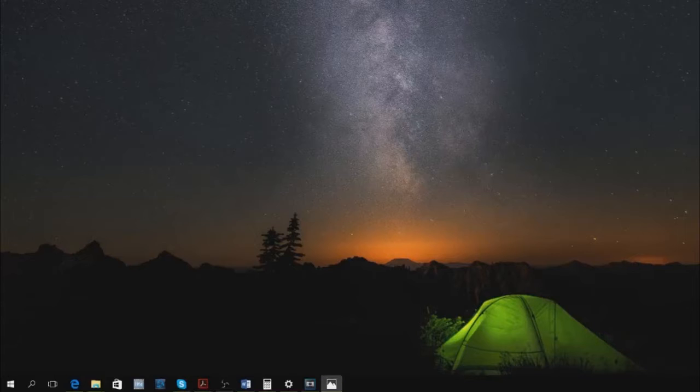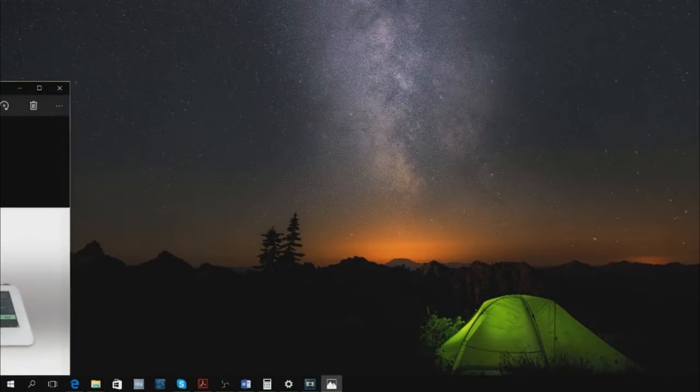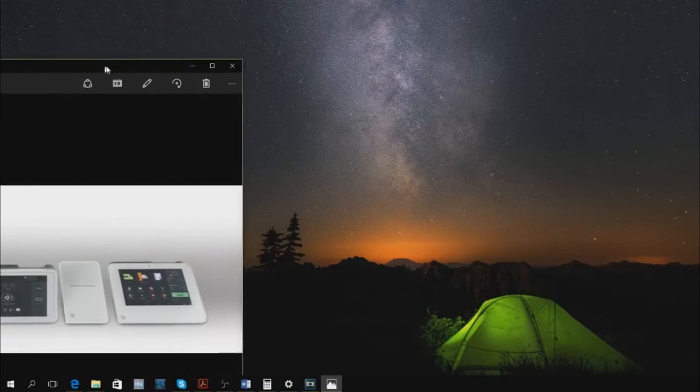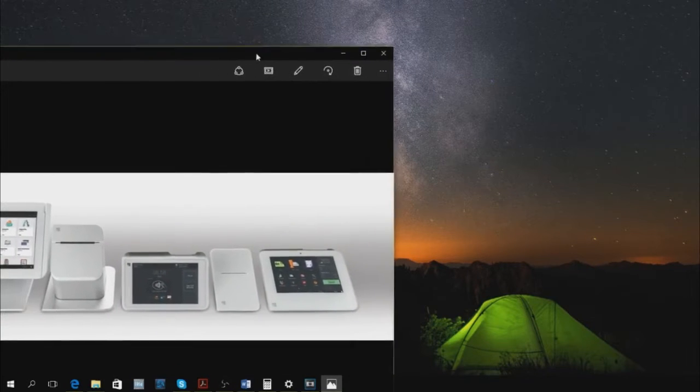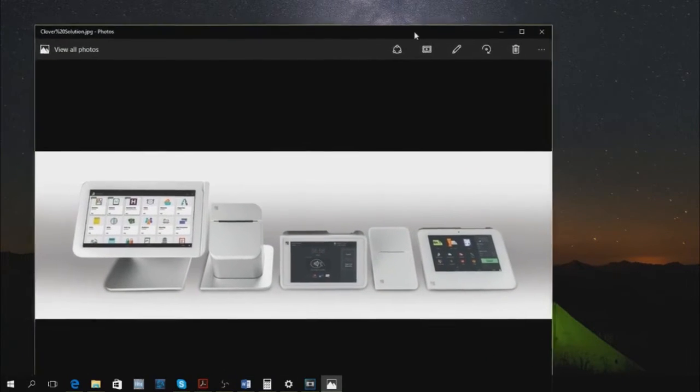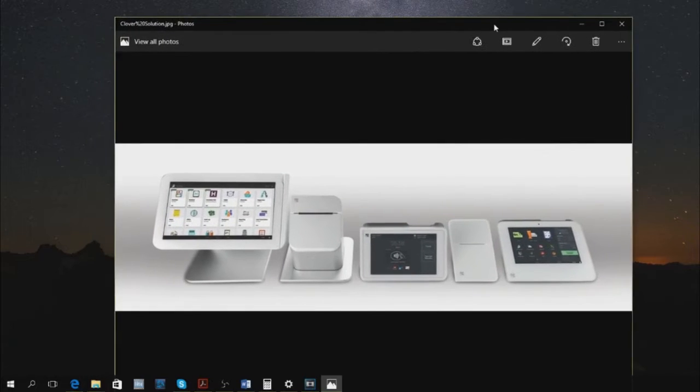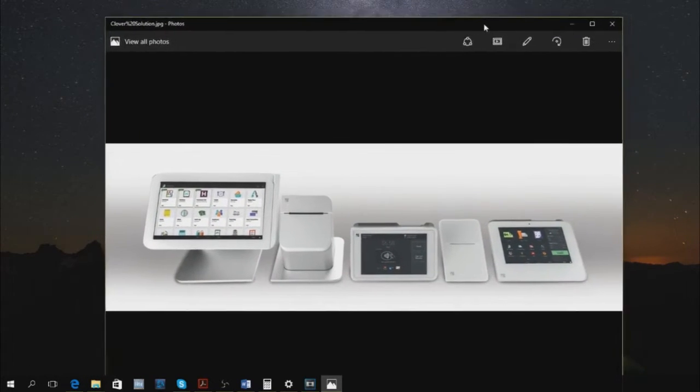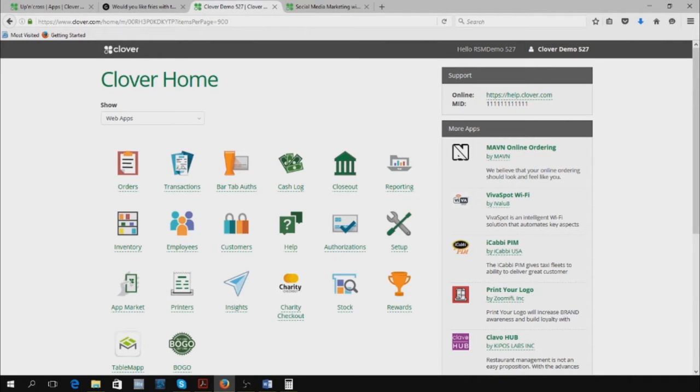What's up, welcome back. Today we're going to go over: is the Clover Station right for my business? What can it do? What are its capabilities? Why should I choose the Clover suite over any other point-of-sale product? I've chosen the top five best Clover apps to showcase what the Clover can do.